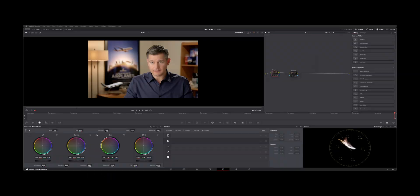Welcome back to the channel. I want to show you guys an alternative to Magic Mask if you don't have the studio version of Resolve.